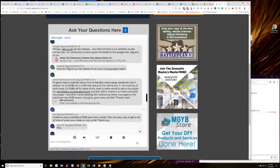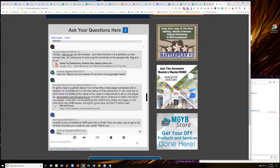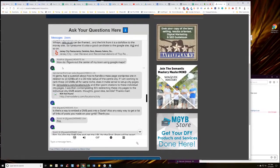All right. We had one from a few days ago. Cool Cat says, how do I figure out the center of my town using Google Maps?